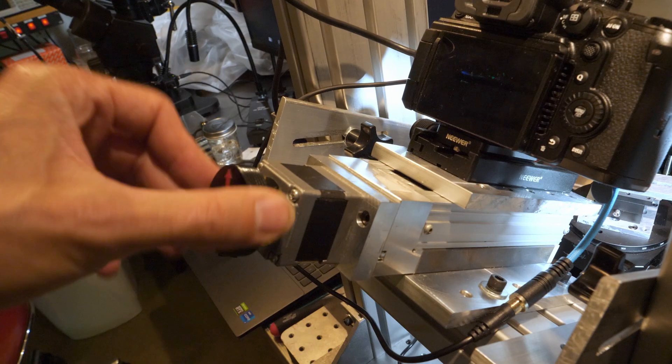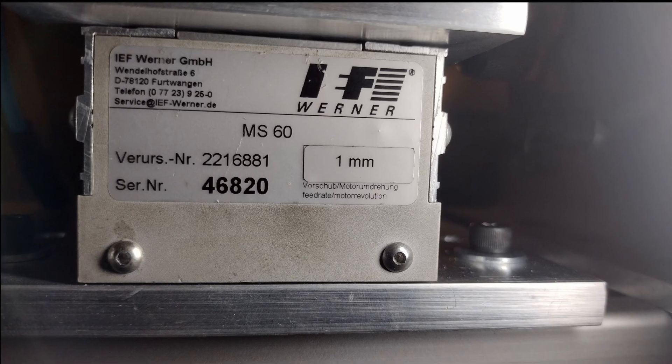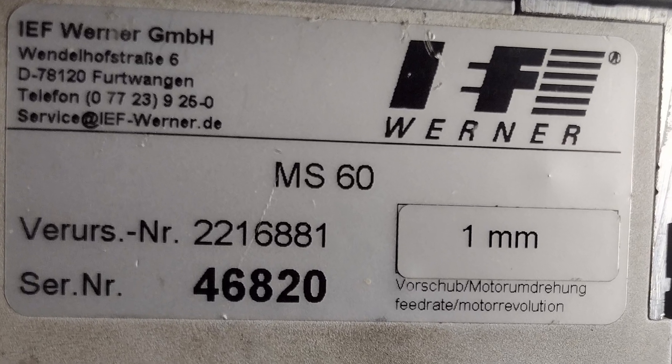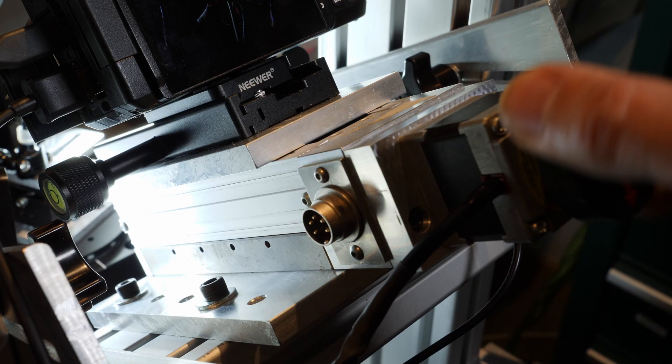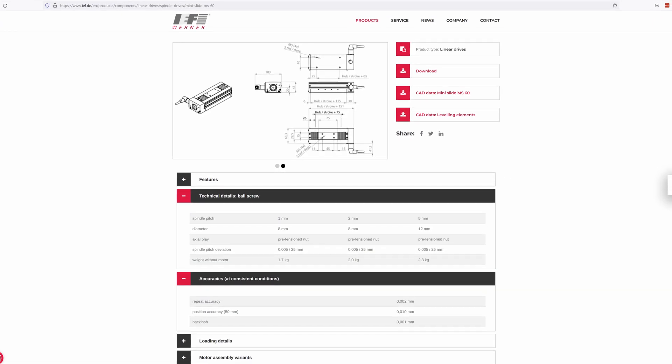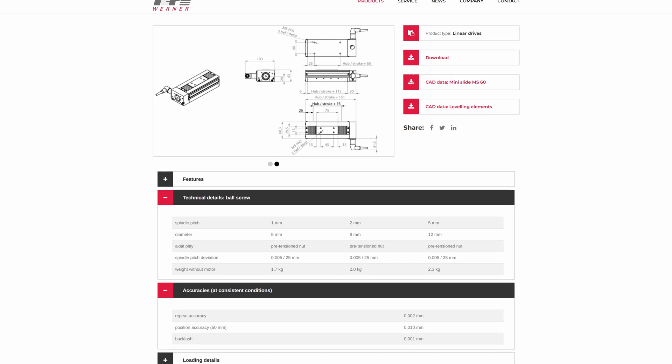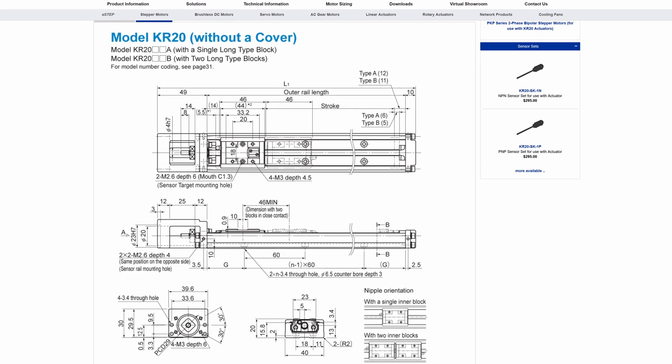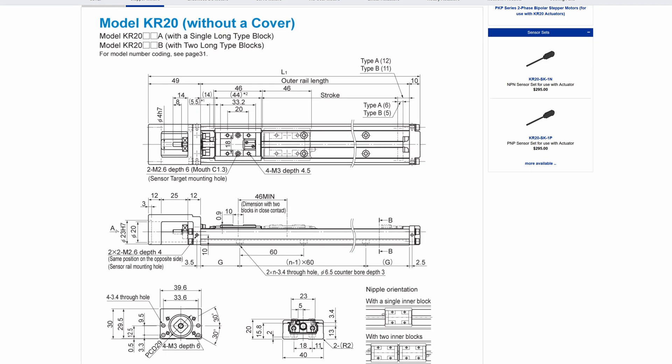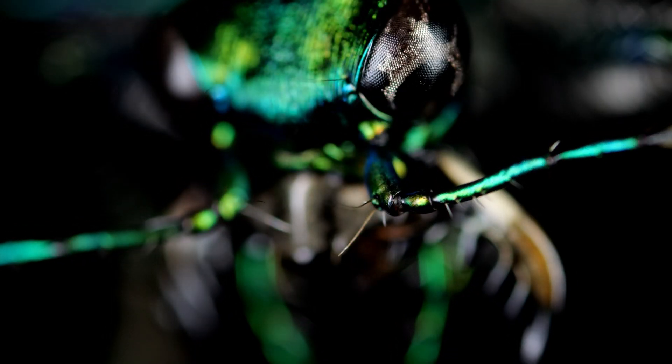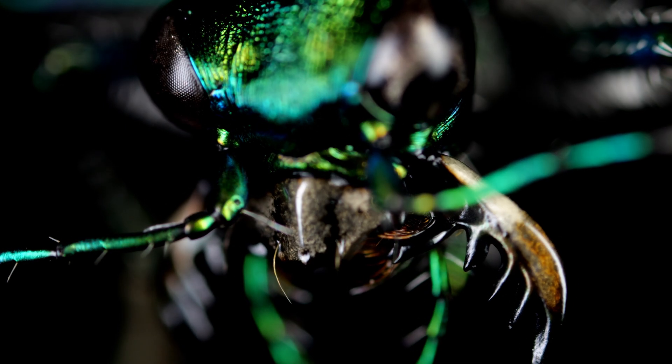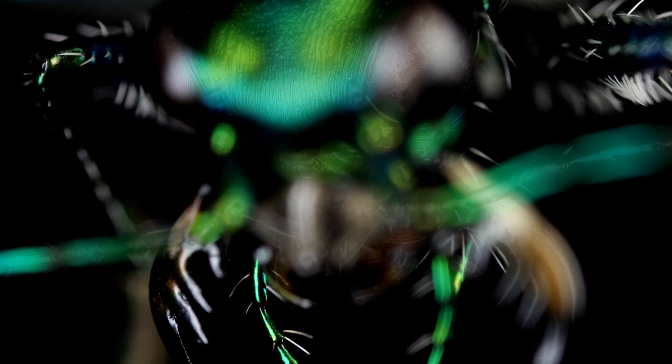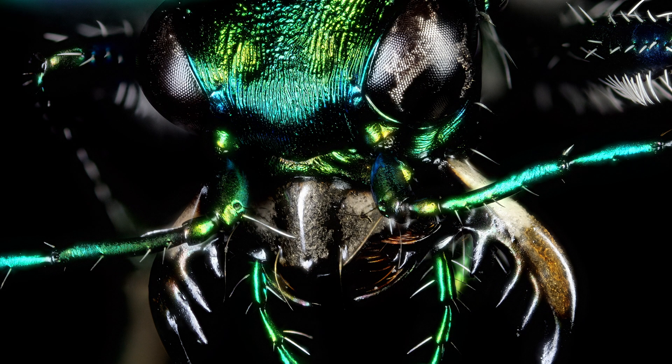The focus axis of my system is an IEF Werner MS-60 motion stage. This is not a very common stage. I found it at an equipment auction and got it pretty inexpensively and it actually has pretty impressive specs. It's loosely similar to a THK KR-20 stage but more heavily built. A single stage like this can be used for focus stacking where we acquire a series of images at varying focal points and then combine them in software to get an image with a larger overall depth of focus.